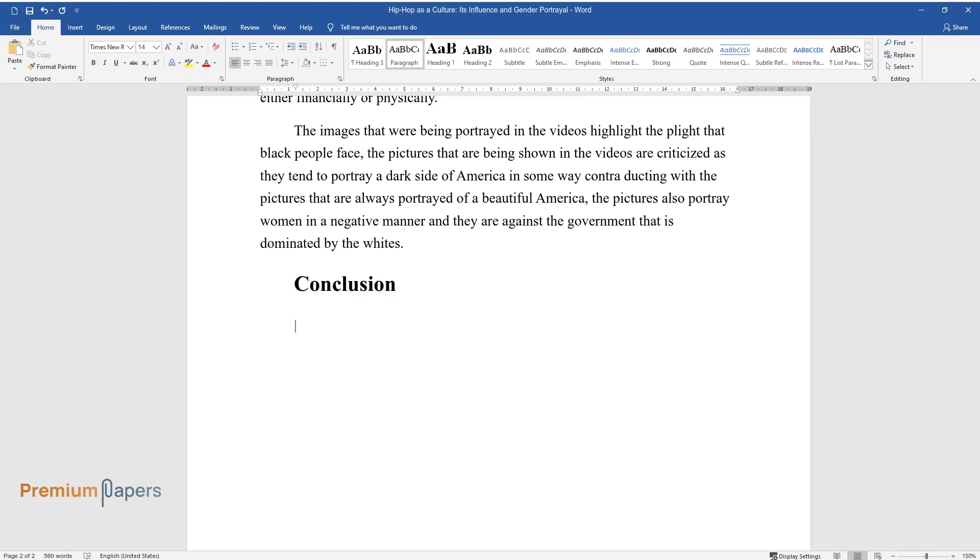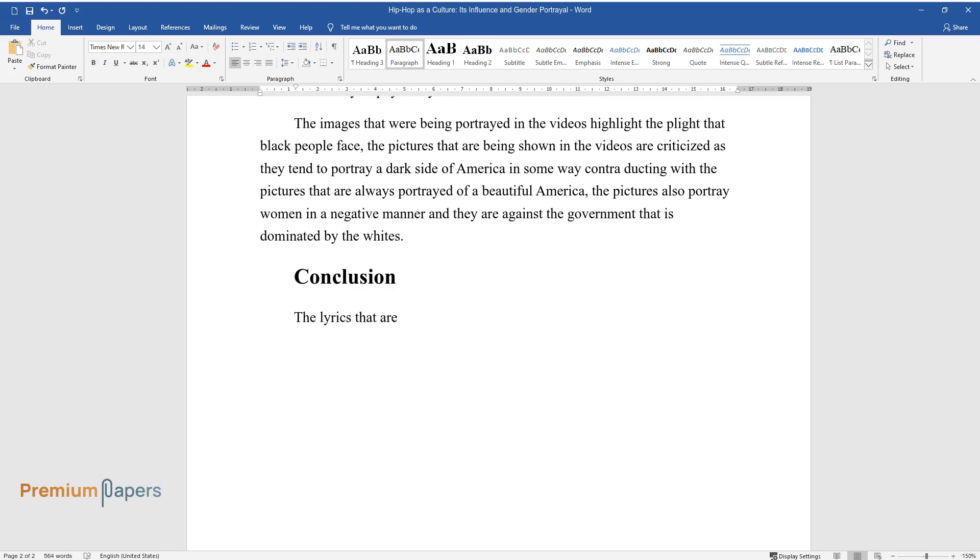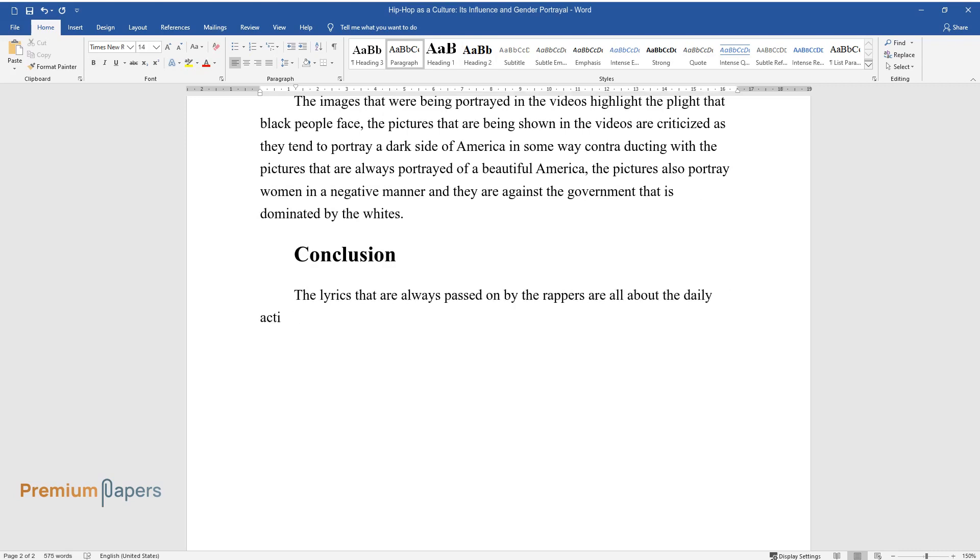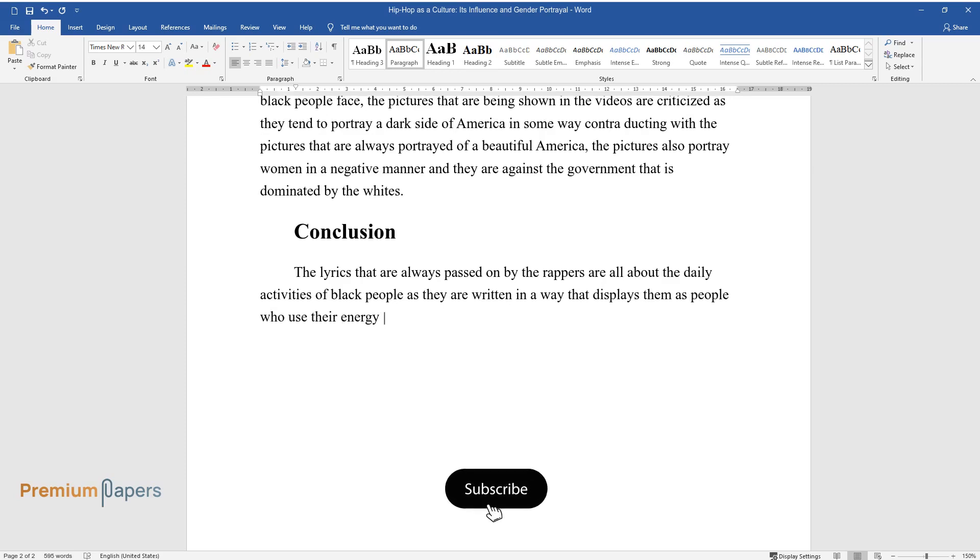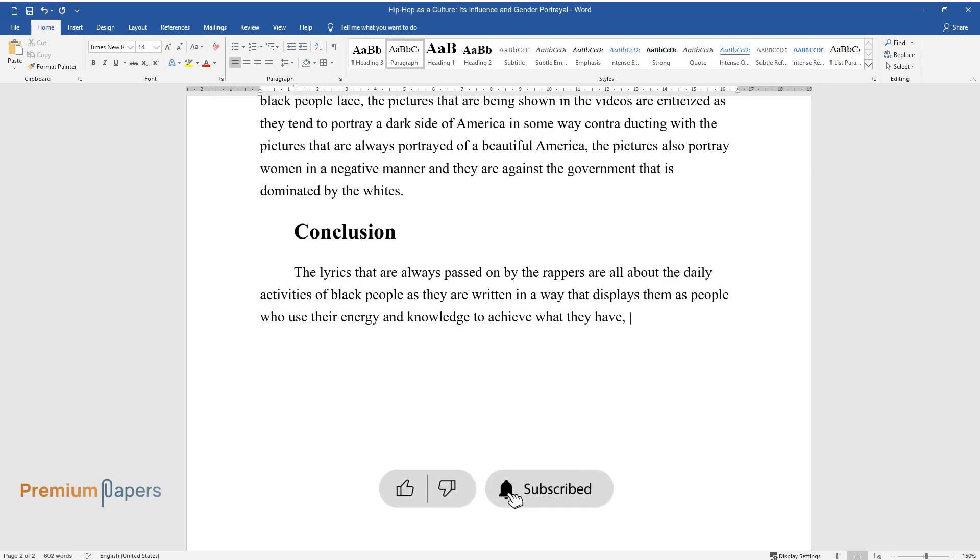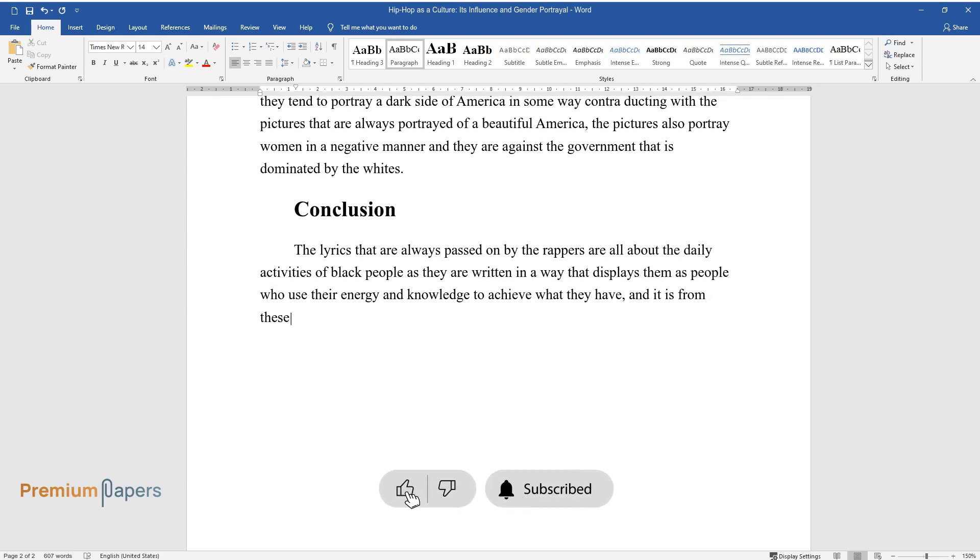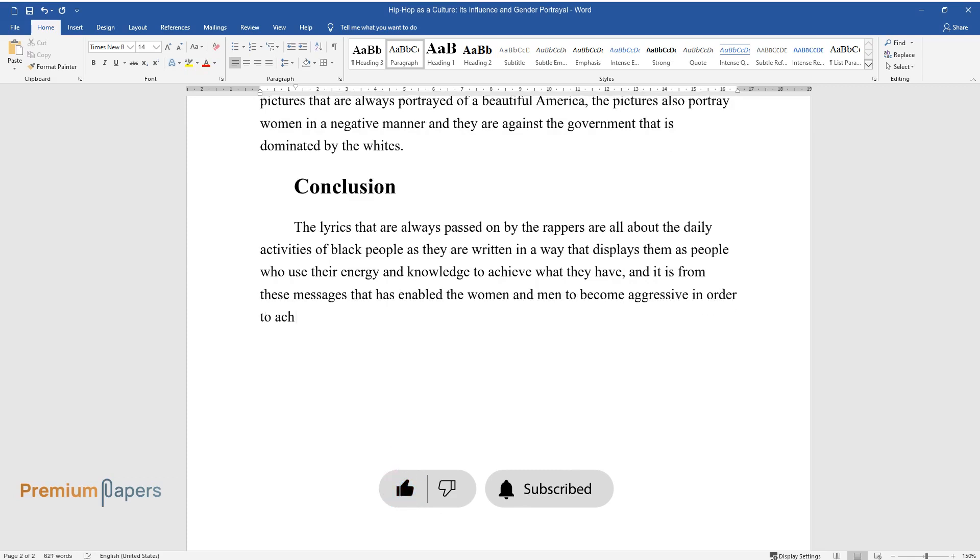Conclusion. The lyrics that are always passed on by the rappers are all about the daily activities of black people as they are written in a way that displays them as people who use their energy and knowledge to achieve what they have, and it is from these messages that has enabled the women and men to become aggressive in order to achieve in life.